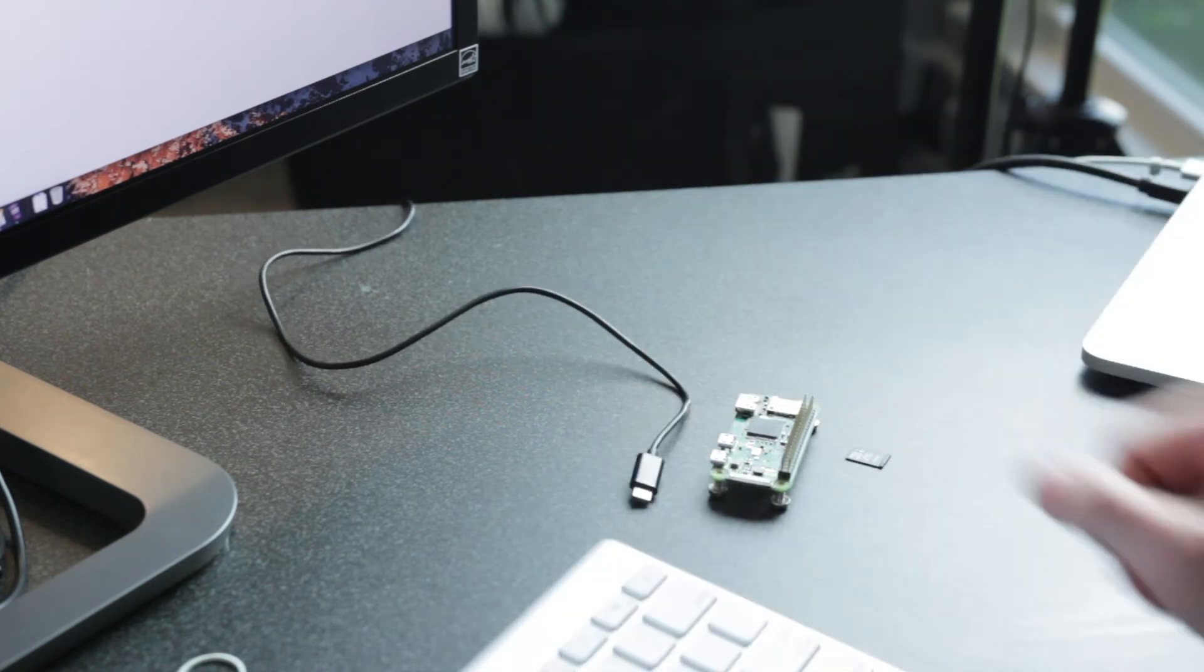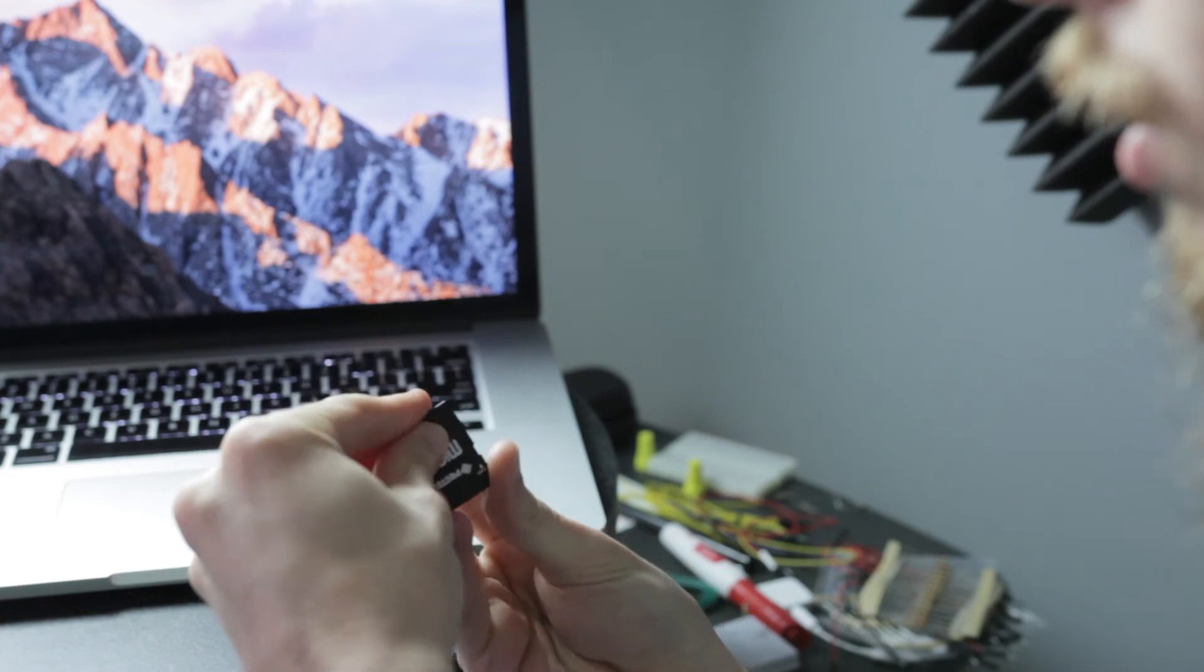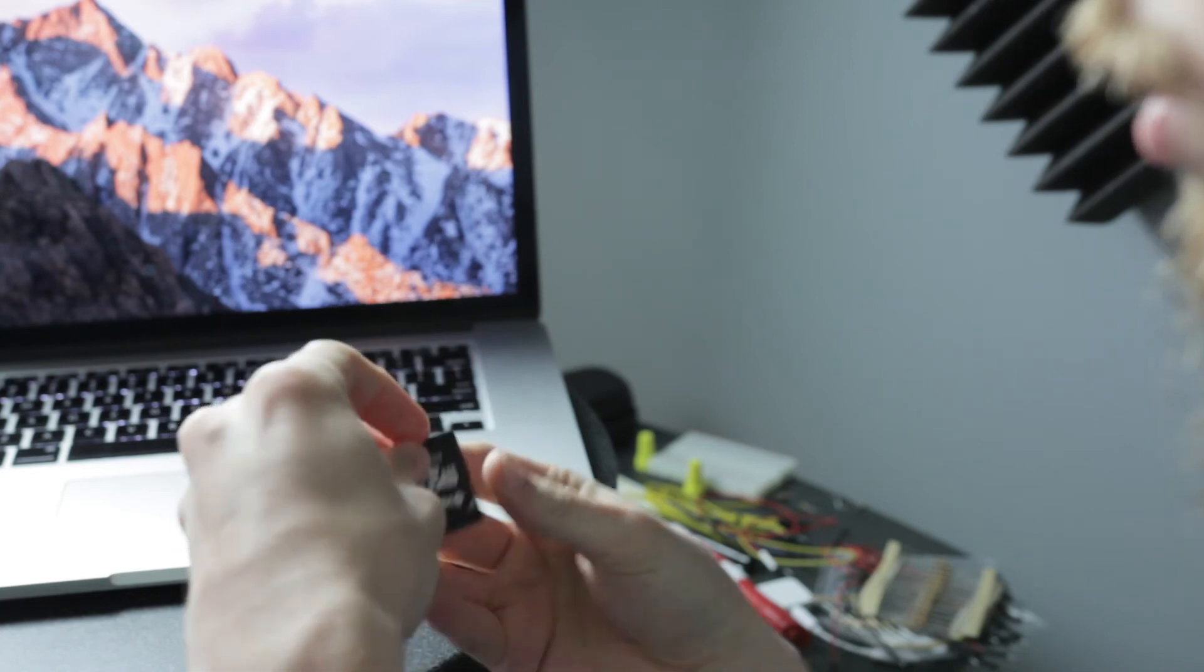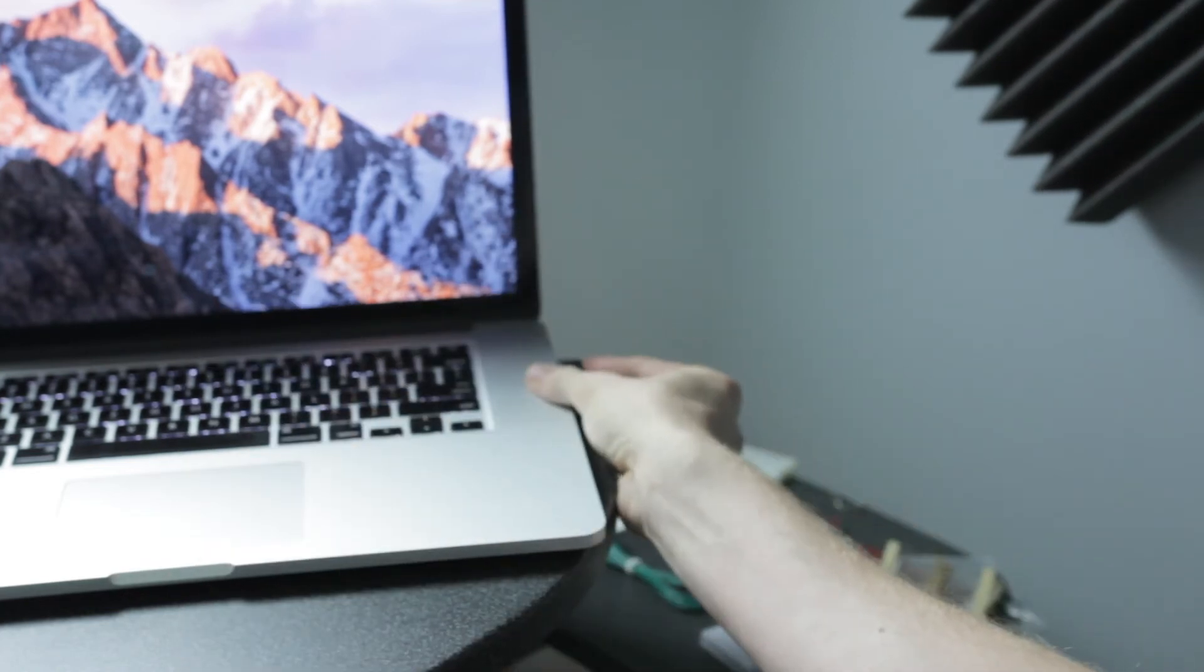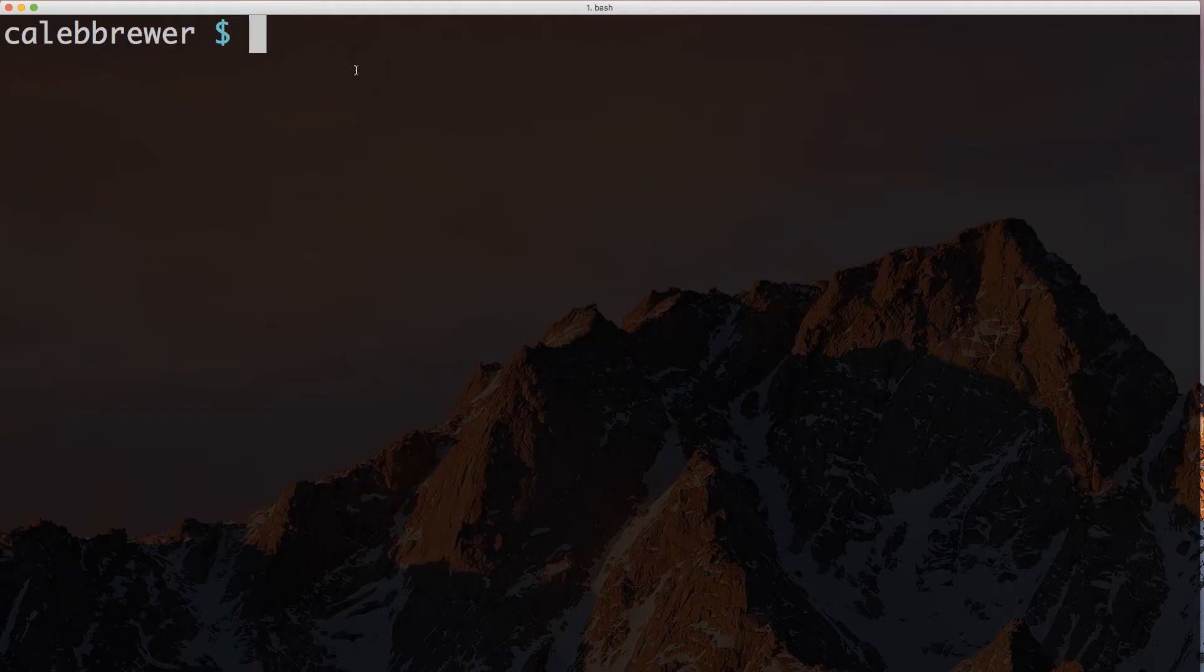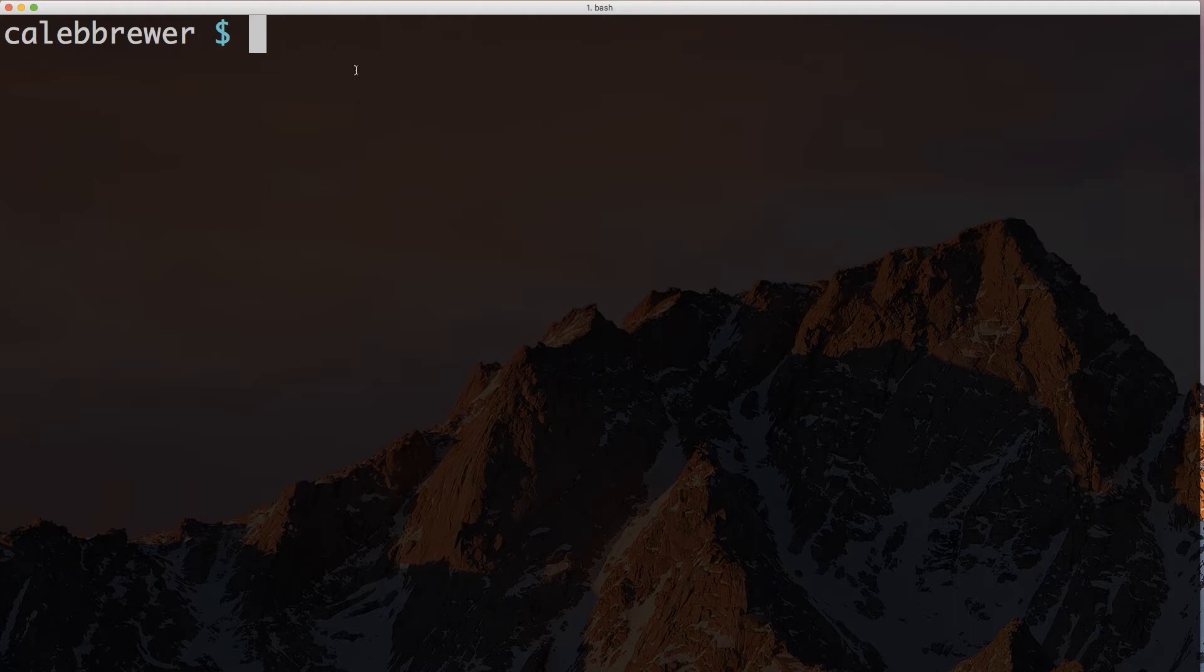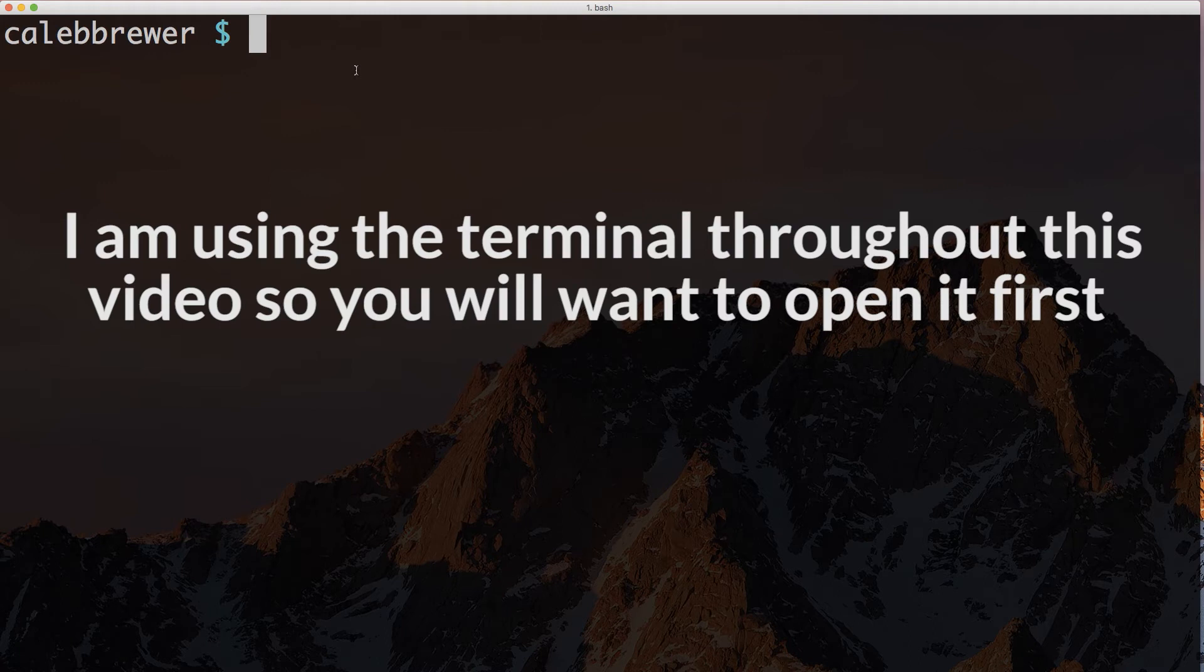So the first step is to pop the microSD card into your laptop. As you probably could tell by the title of this video, this is going to be a setup on a Mac. I also want to point out that I have a gist on GitHub that quickly walks you through some of these steps. I'll have it linked in the description below.